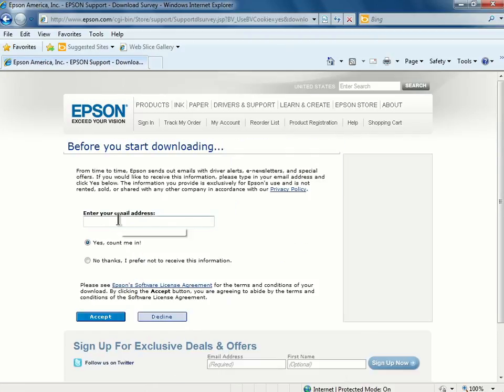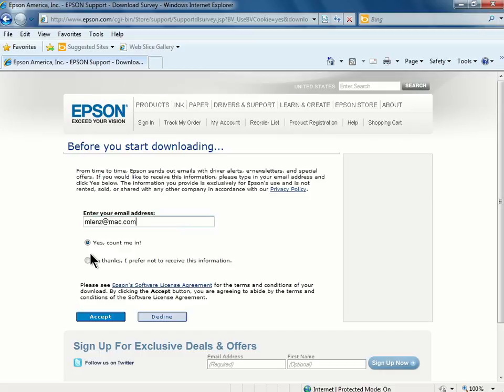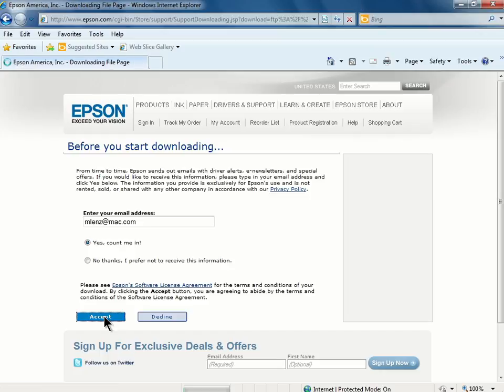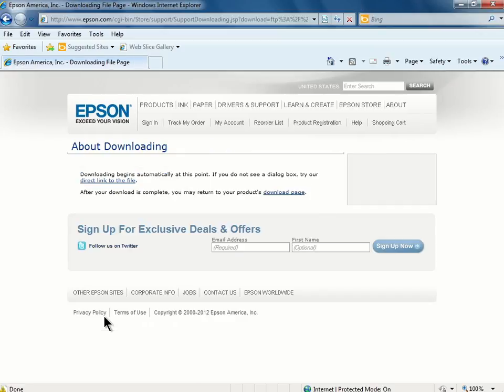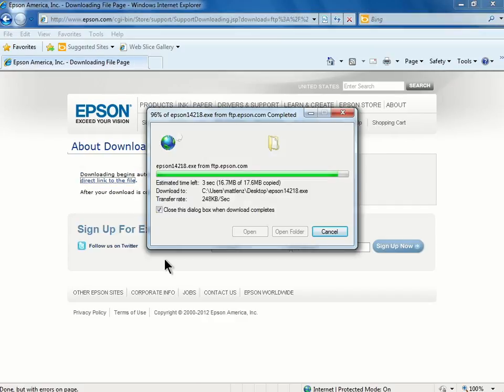You'll then have the option of entering your email address to receive driver alerts, e-newsletters, and special offers from Epson. Once you have that entered, you can click Accept to agree to the terms and conditions, and start downloading the driver.